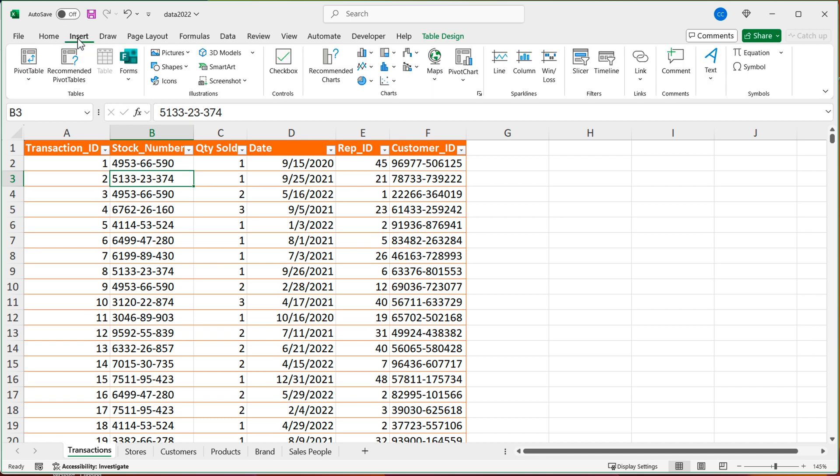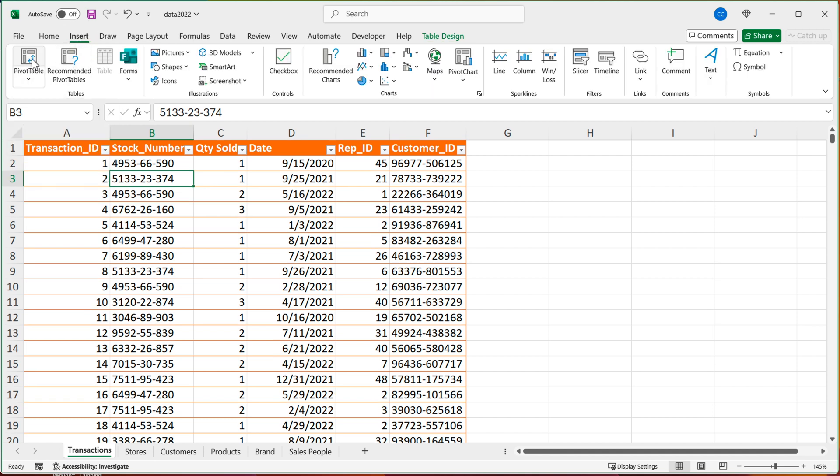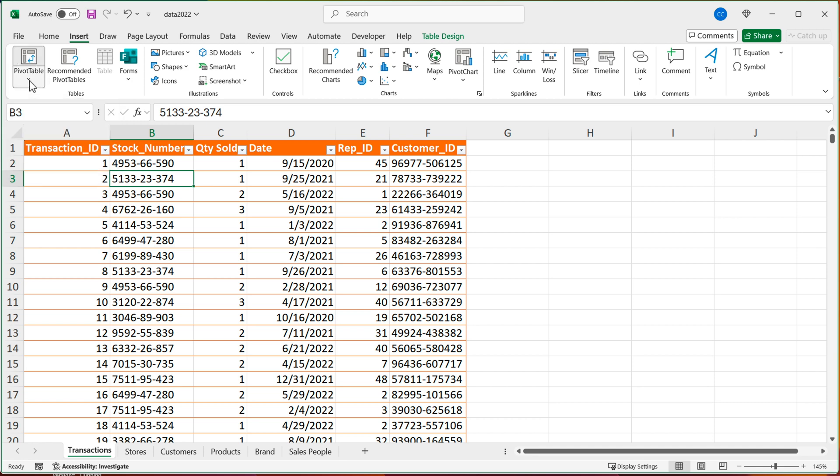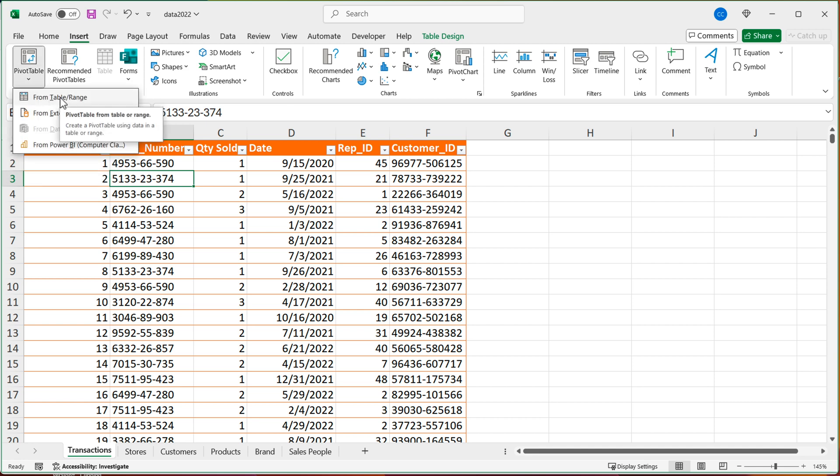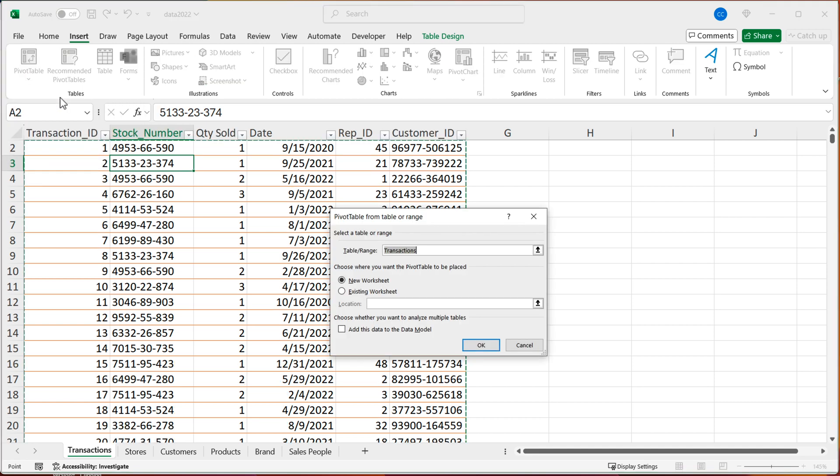But what I'll do now, I'll go to insert and click pivot table. So you either want to click on this button on top or if you click on this arrow, go ahead and click from table range.